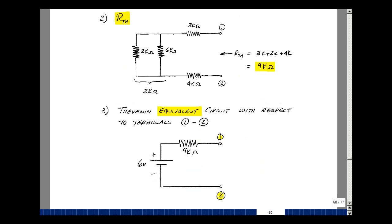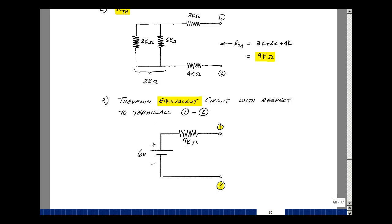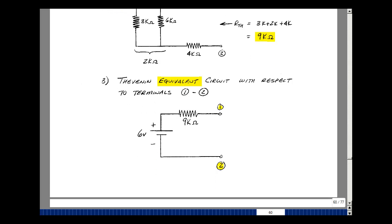Now there is a direction associated with the Thevenin voltage: we measure the voltage from terminals 1 to 2. The Thevenin voltage will have its plus sign near terminal 1 and its minus sign near terminal 2. This turned out to be a negative voltage — that's okay. This is simply going to be the sign pattern for V_Thevenin. Now let's hook up the different loads.